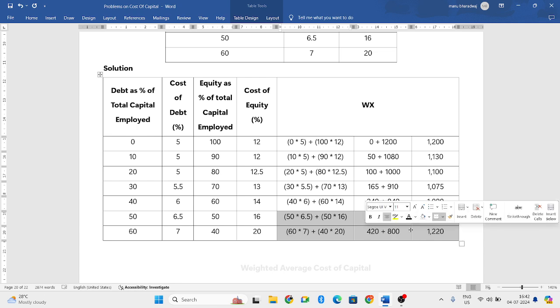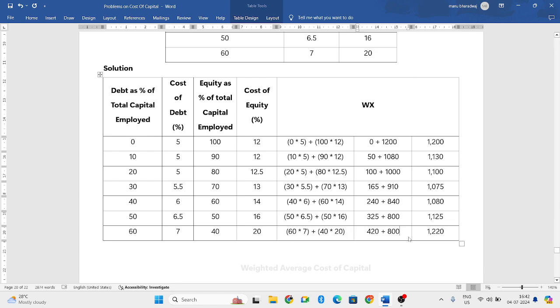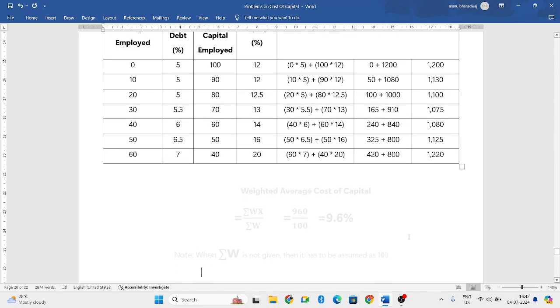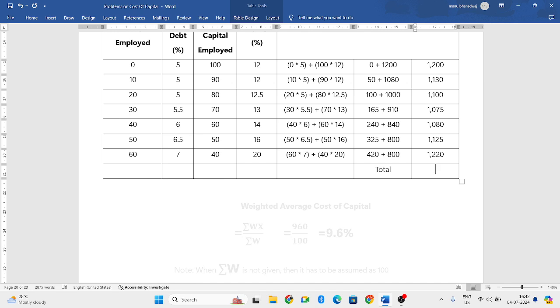Next, similarly, you have to do it for other two years also. So now what you need to do is, you need to add this column. Make a total of this. So you need to add from first, 1200 plus 1130 plus 1100 plus 1075 plus 1080 plus 1125 plus 1220.